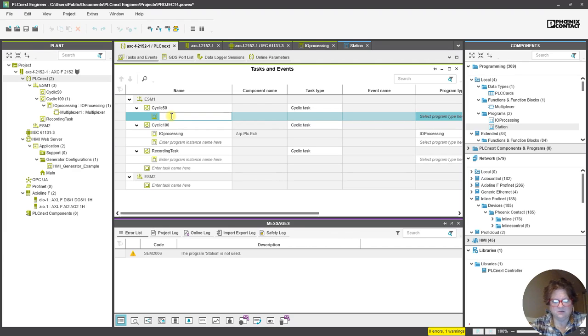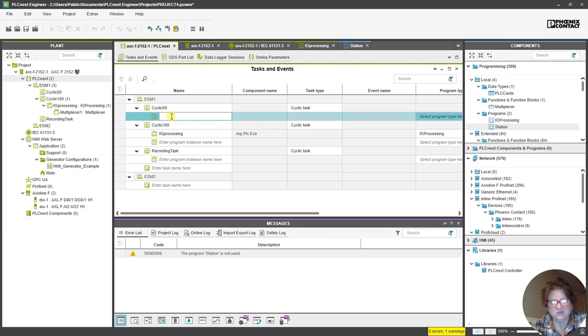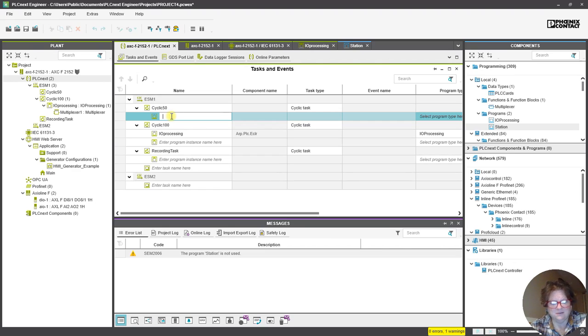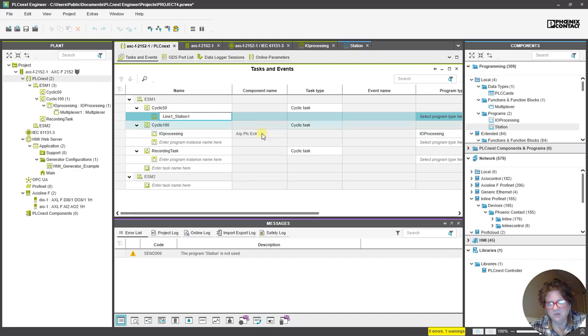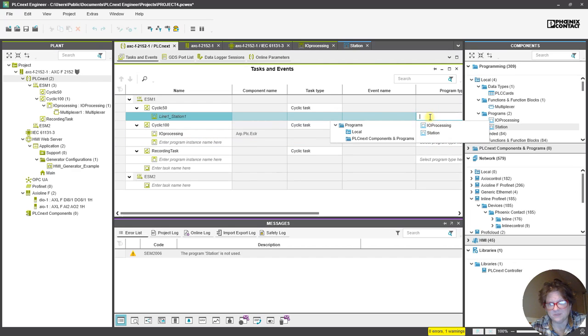We could say, since Station is going to be like a generic for any station in the line, then we could just say, like, Line 1 Station 1. And then we can call it Program Type, and it's going to be Station.